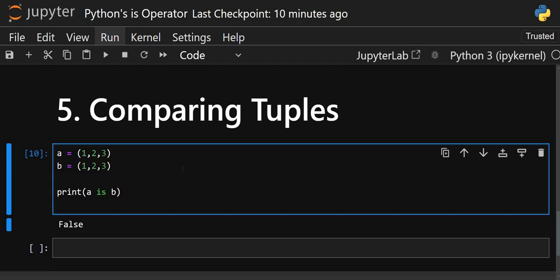This is how the `is` operator works in Python and how Python uses memory optimization. Many people get confused between the `is` operator and the `==` operator — they are different. With `==`, if the values are the same it gives `True`. With `is`, it only gives `True` if the memory location is the same for both objects. I hope you found this video helpful — thanks for watching, see you in the next video.